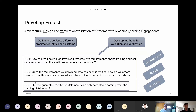I want to talk a little bit about our general topic, which is the DEVELOP project. We are working on the architectural design and verification and validation of systems of machine learning components. It basically consists of two different parts: an architectural part, where we need to define and validate different architectural styles and patterns, and a verification part.